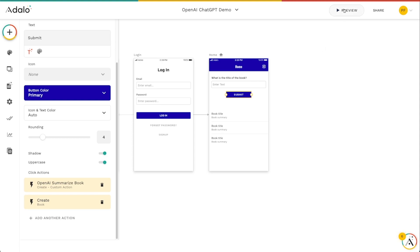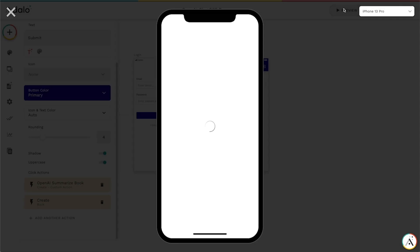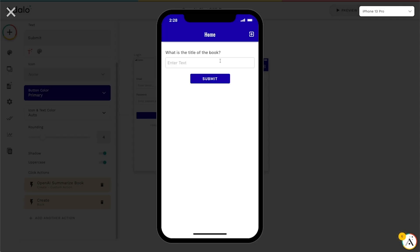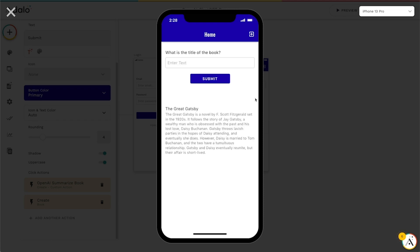Let's go ahead and give this a shot. We'll try maybe a different book this time, let's try the Great Gatsby. We'll give it a few seconds to kind of think about this. And then once it gets it back you can see that it's created us a book summary of the Great Gatsby.